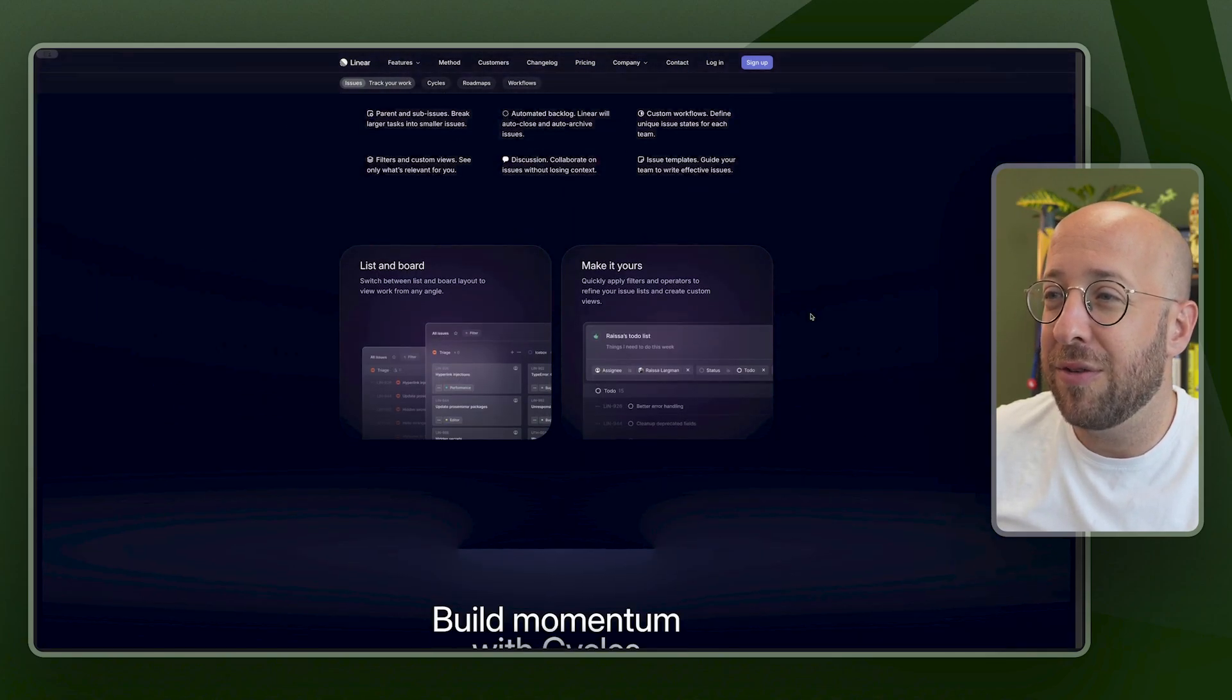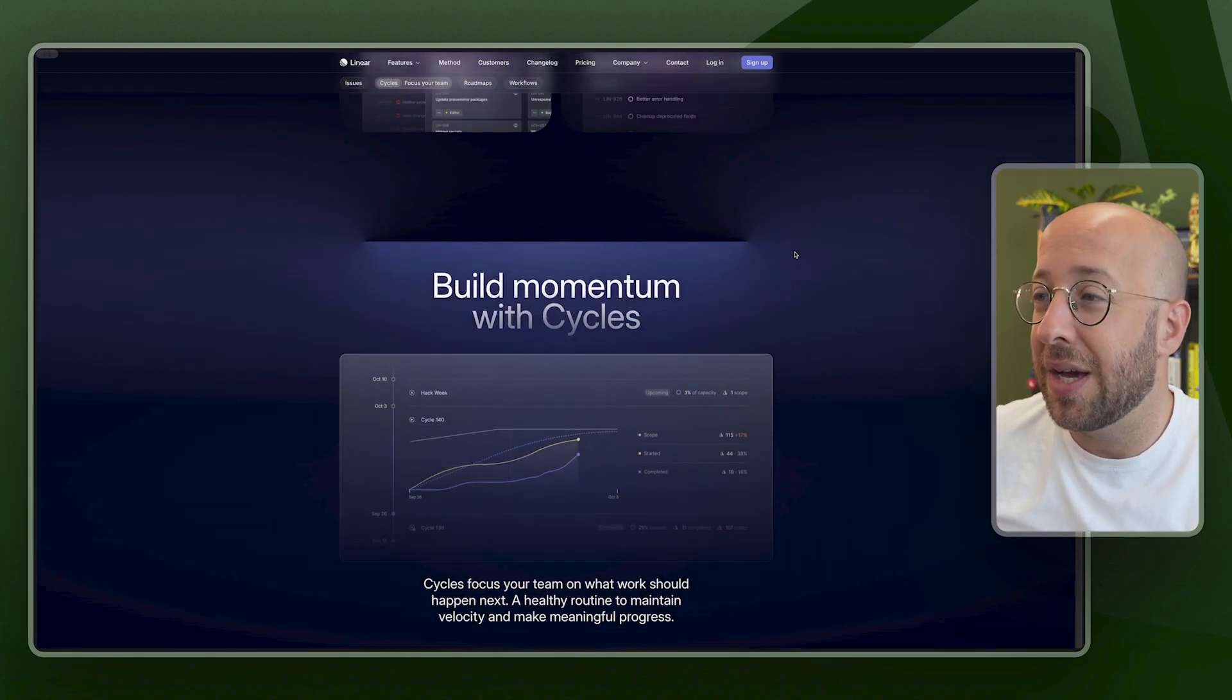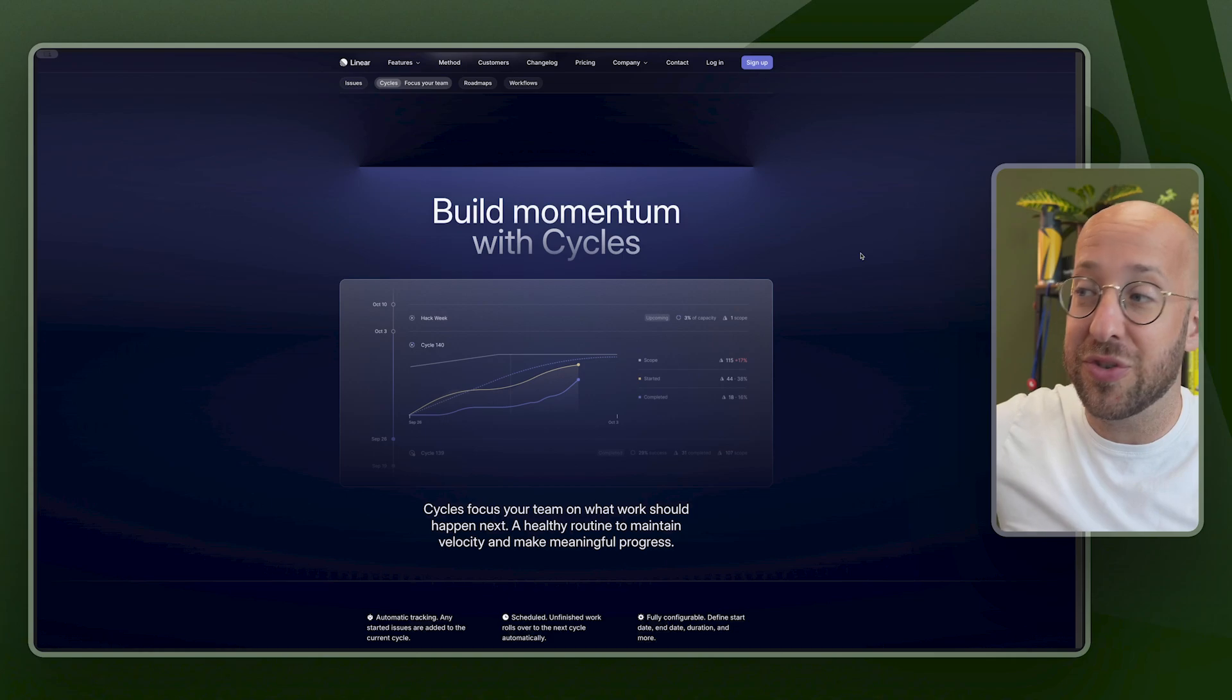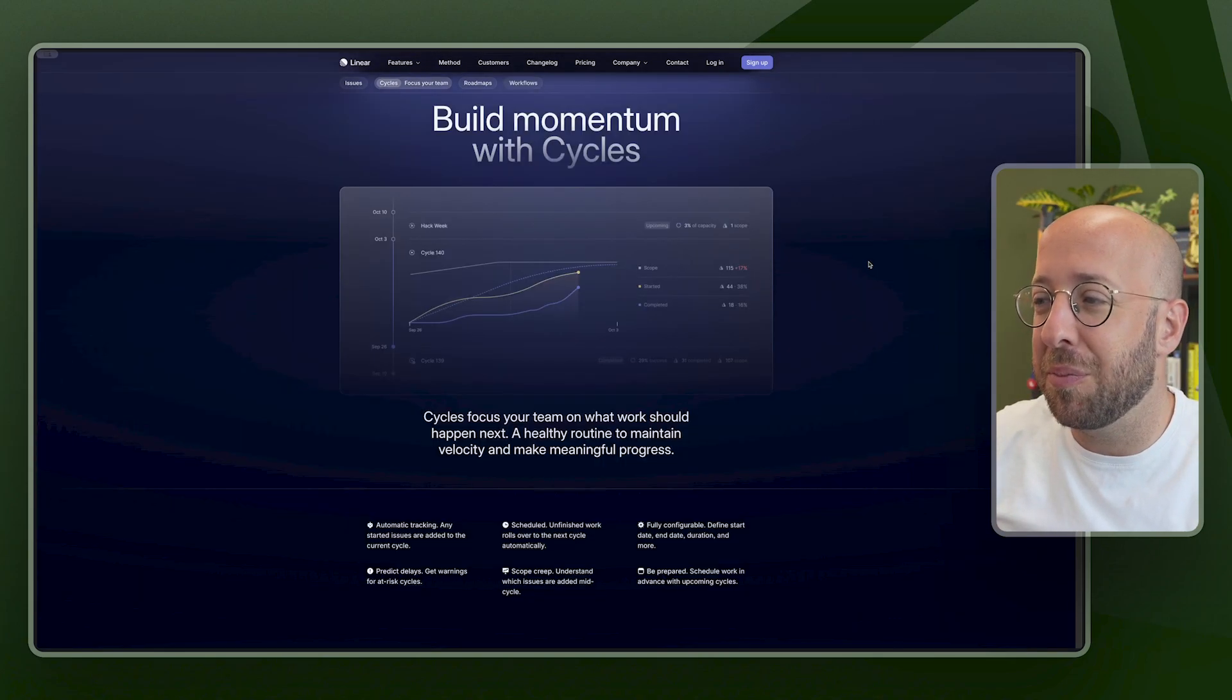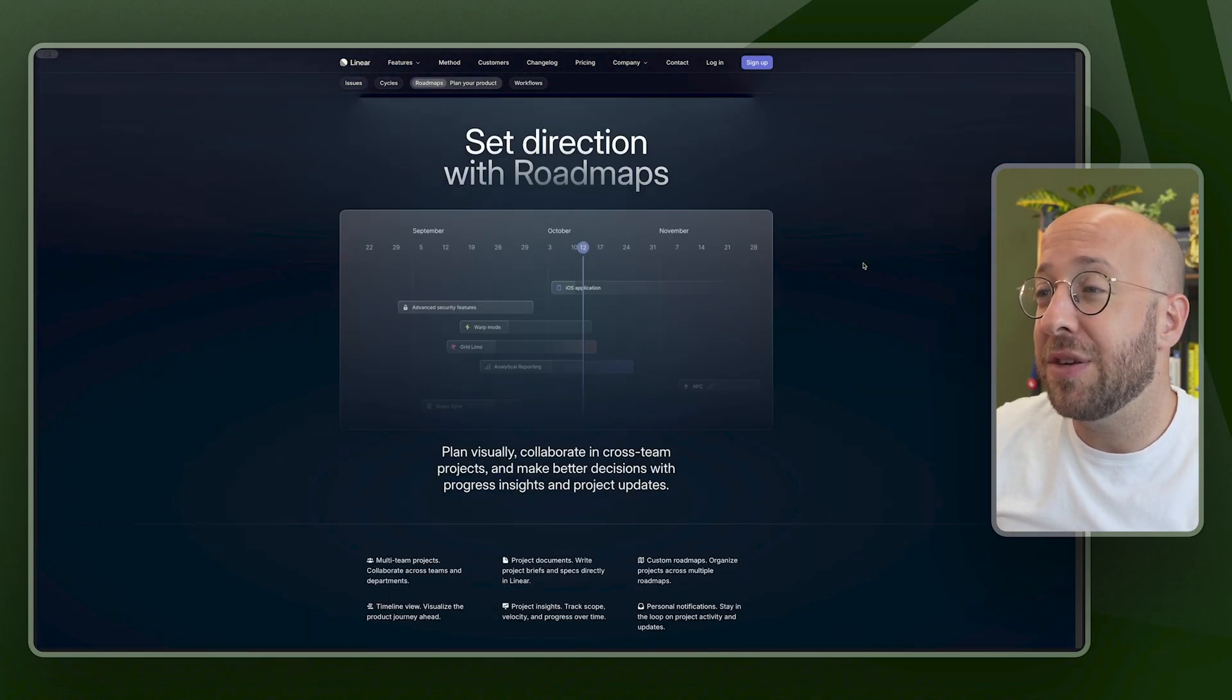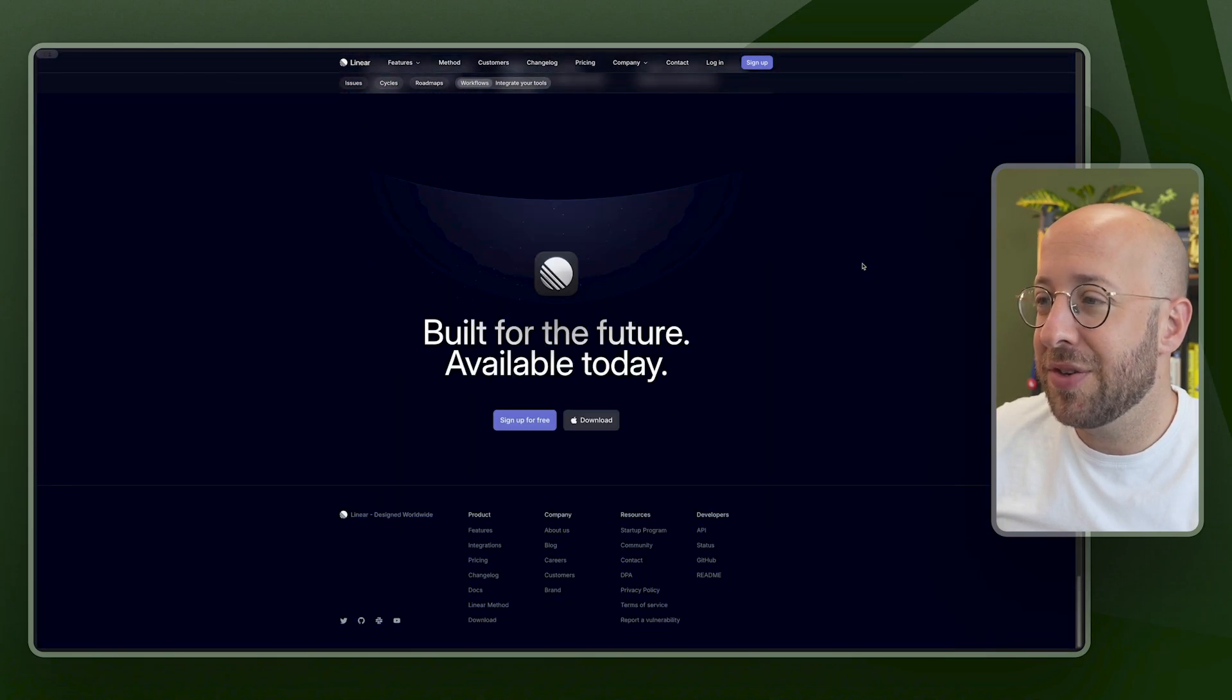Then underneath, they talk about the lists and boards and make it yours. So you can also filter and create custom views. And this is something that I personally really like is to build momentum with cycles. So no matter if you use sprints or cycles, whatever you want to call it, you can have a good visualization of the progress that's being made. Set directions with roadmaps. Another amazing feature that helps you keep the eye on the bigger picture. And this goes on and on.